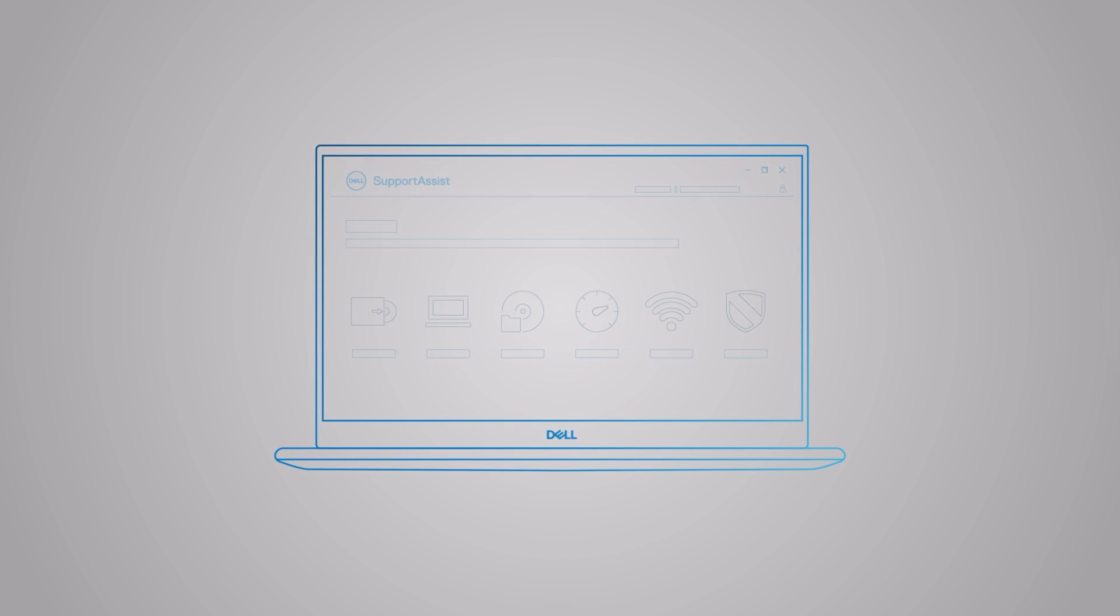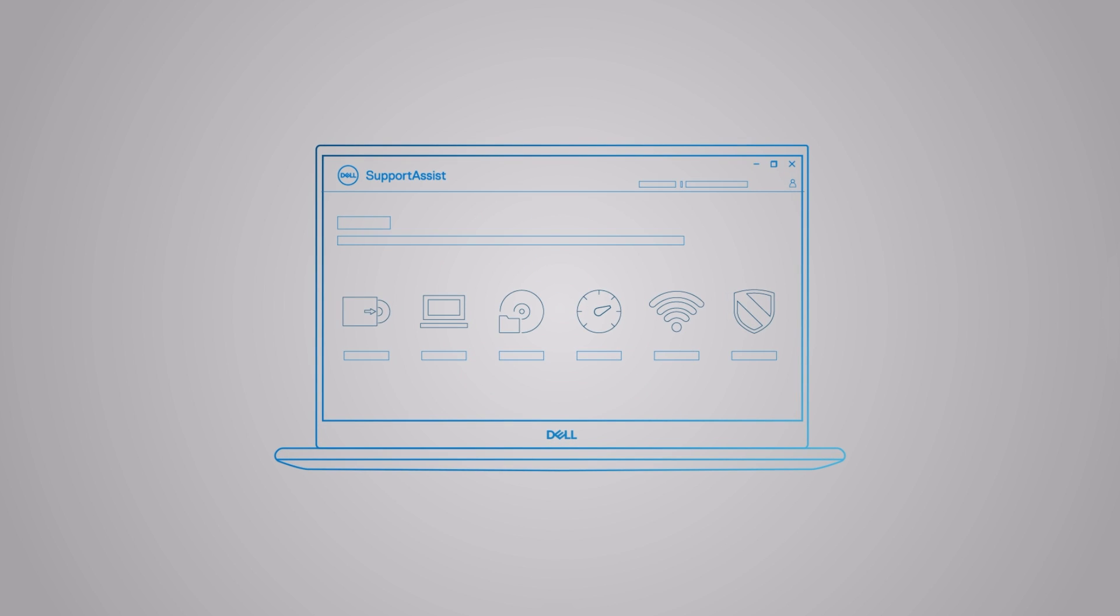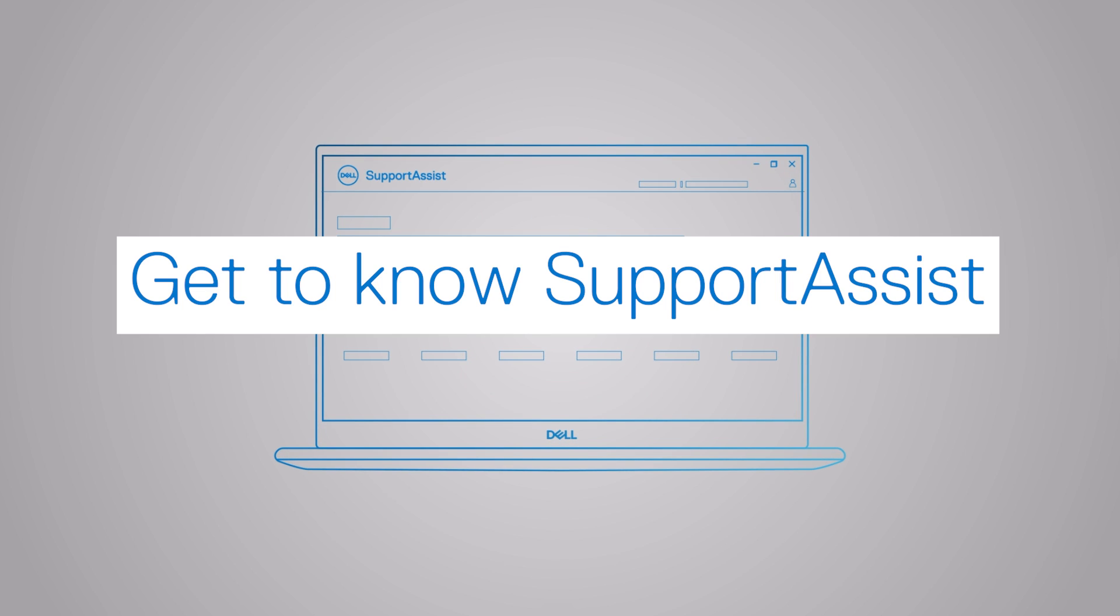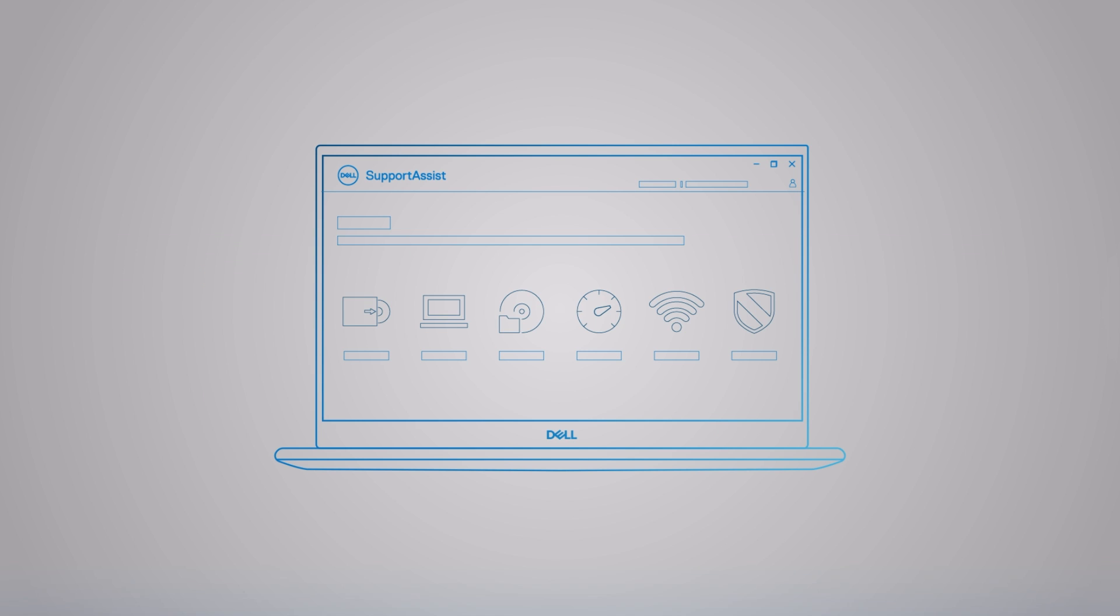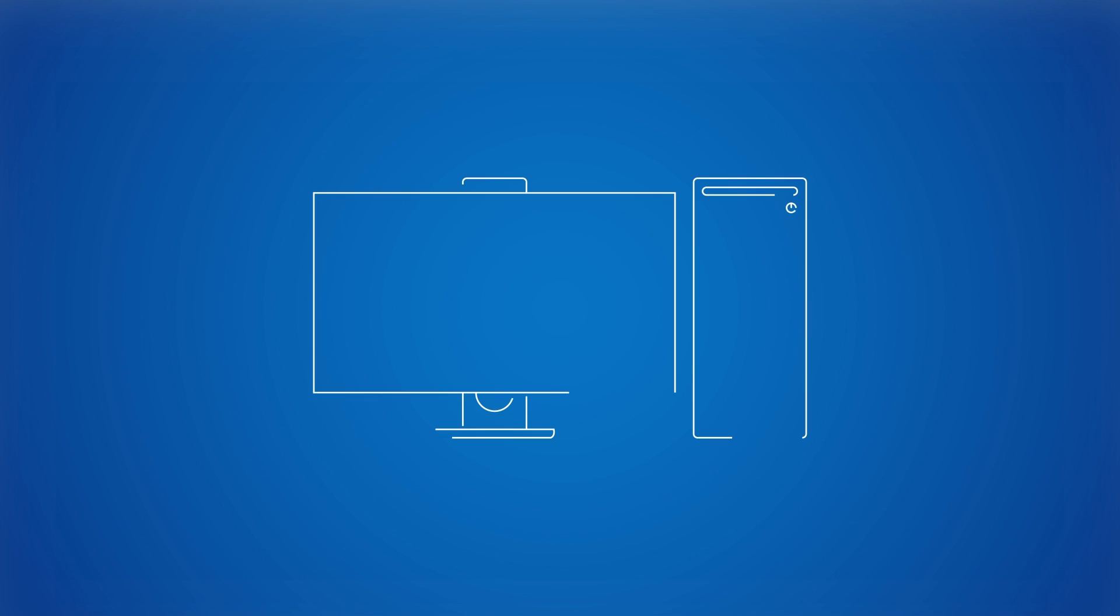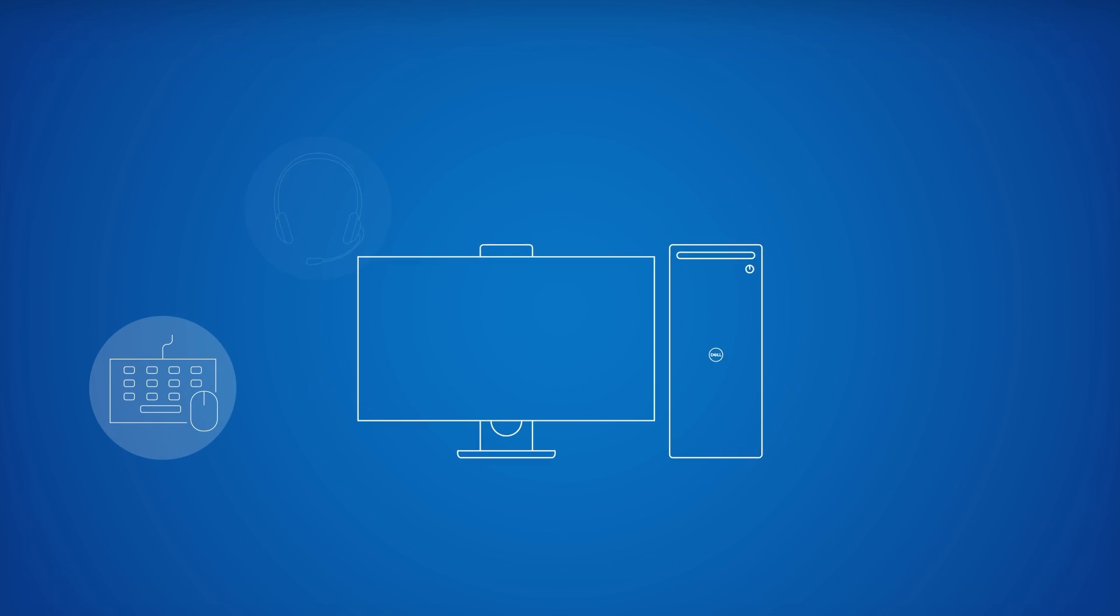To learn more about SupportAssist and how to use it, click the link shown to watch our video tutorial on this channel.